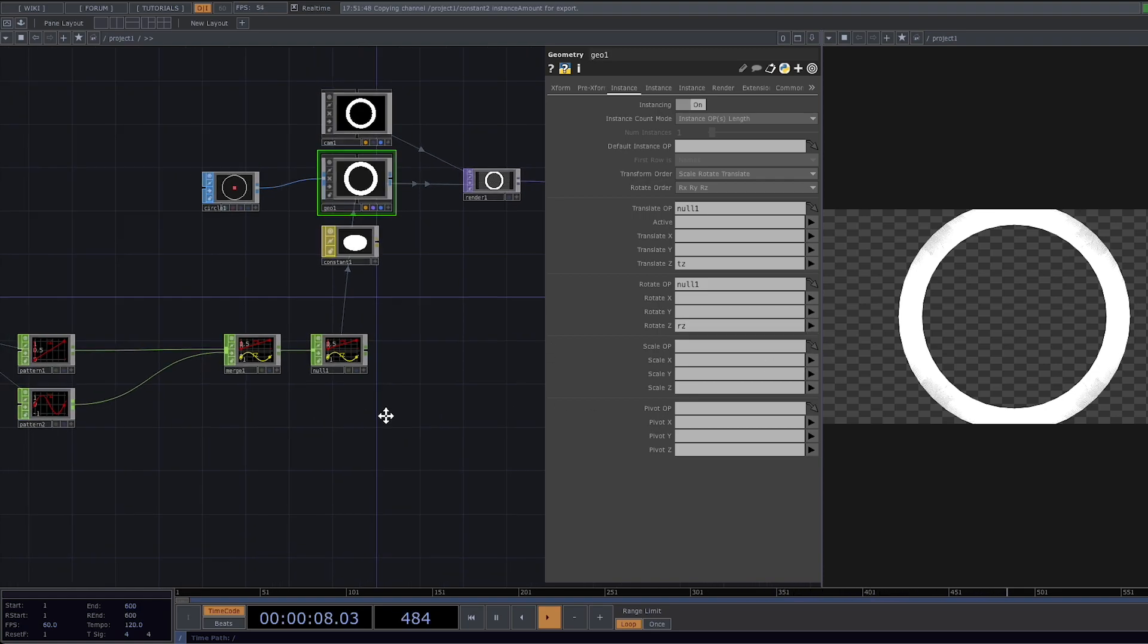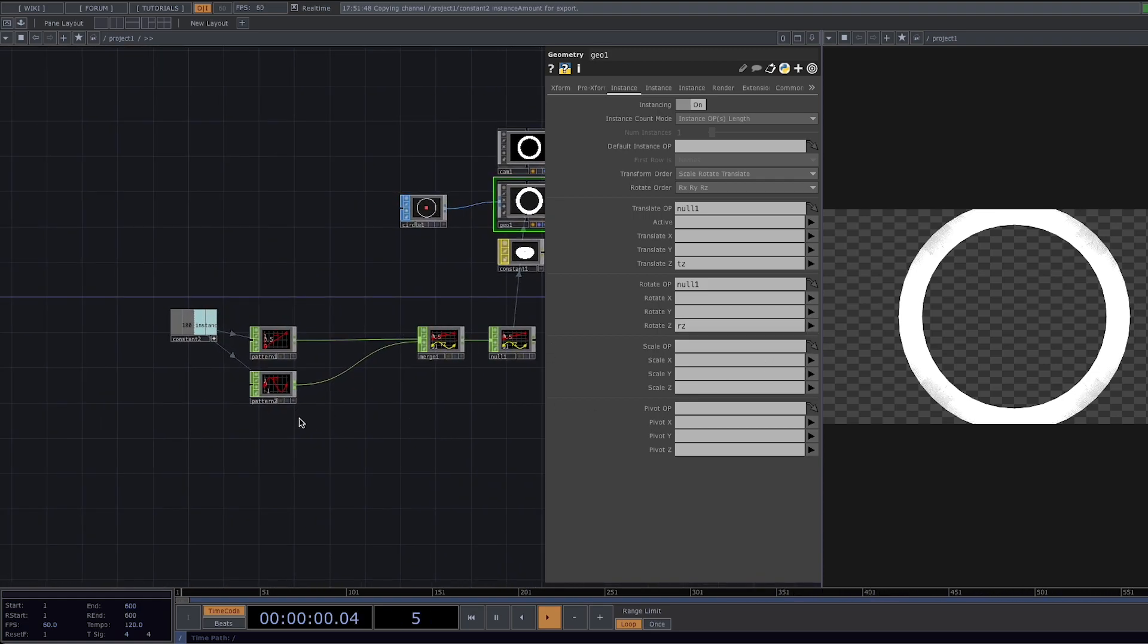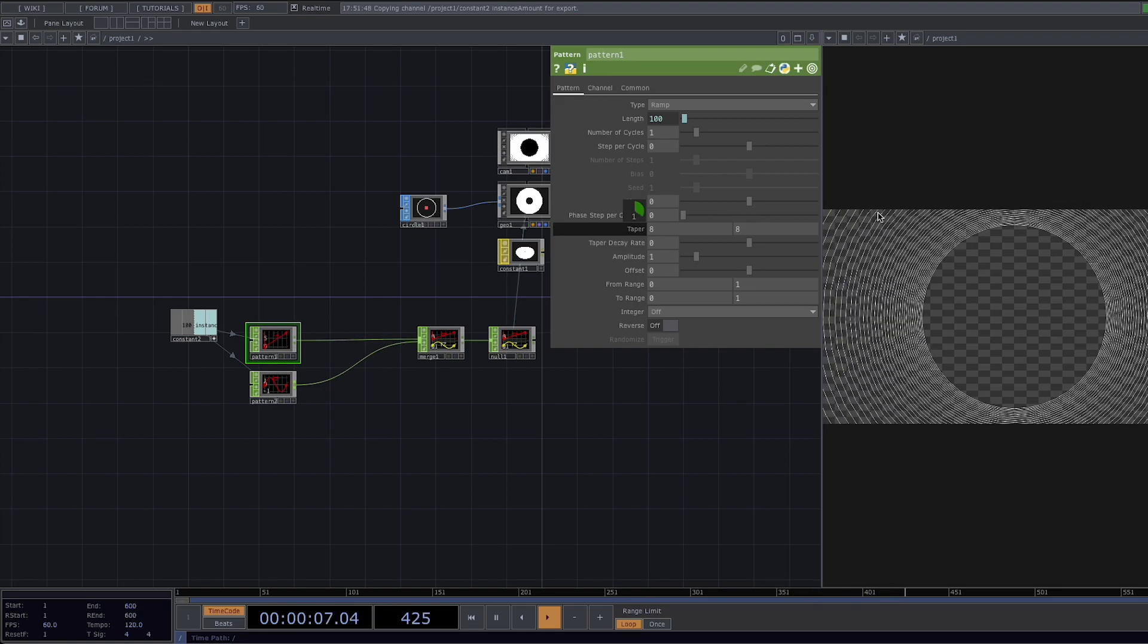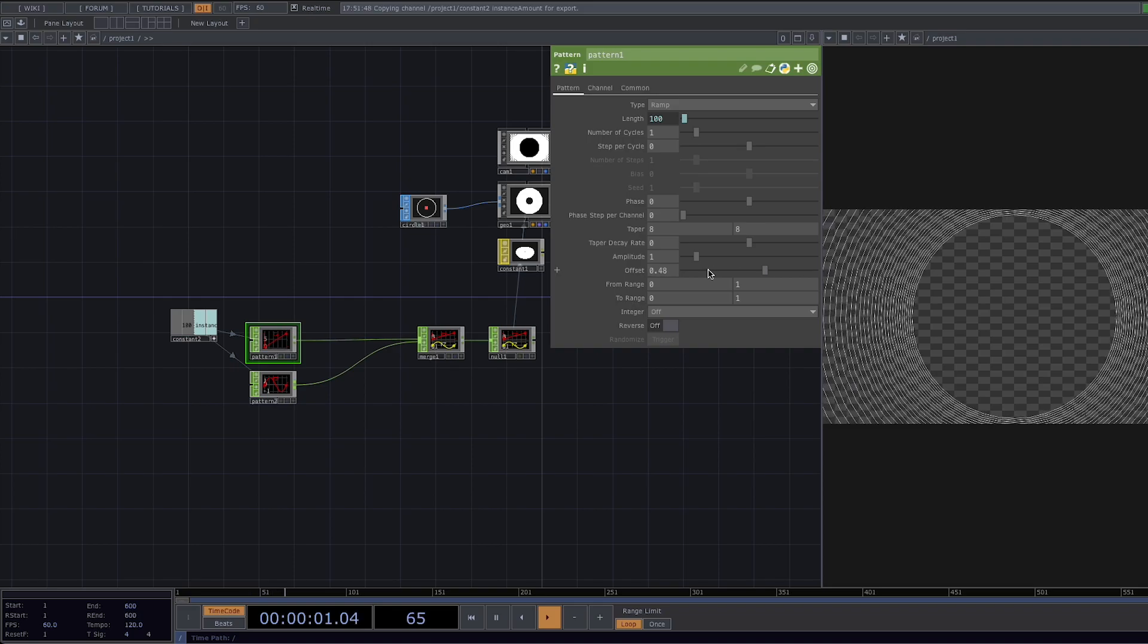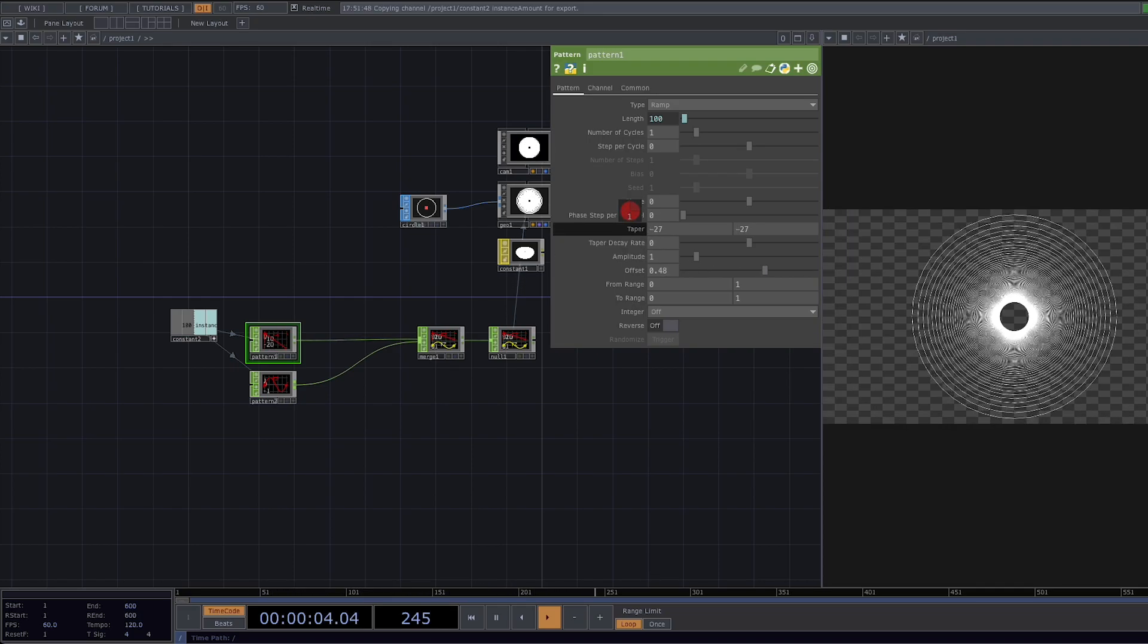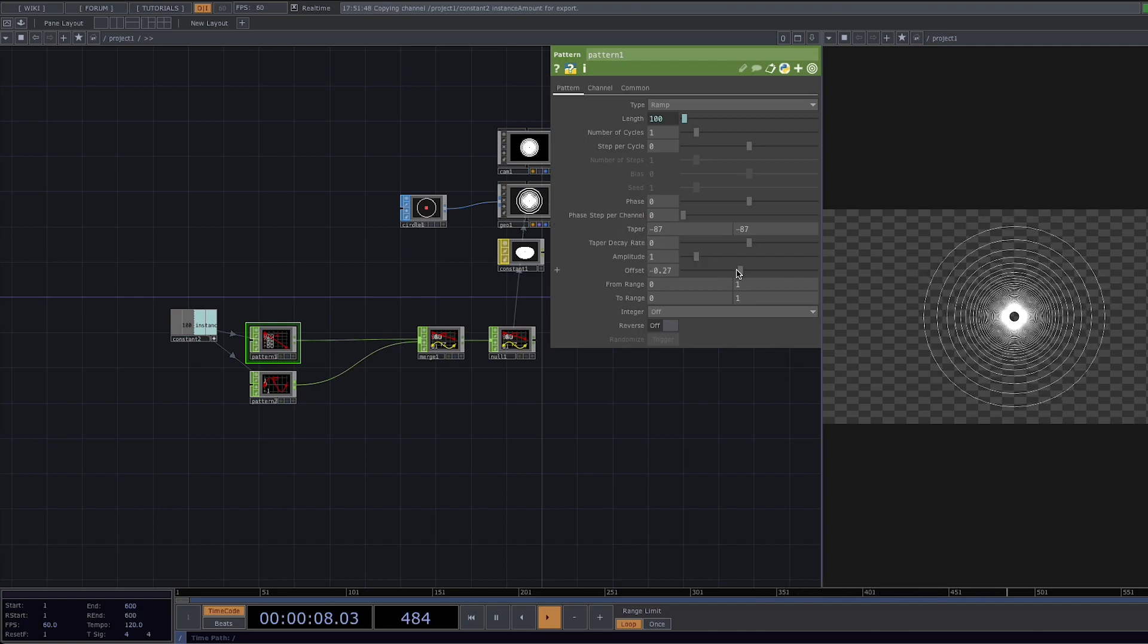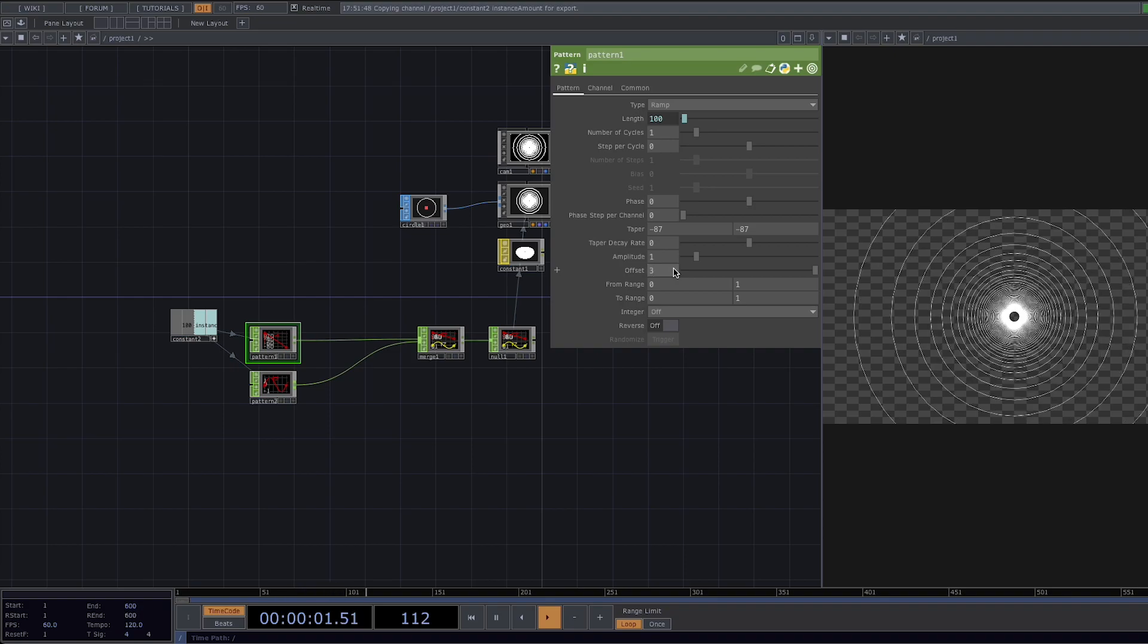What we have right now is the hundred circles that we instance all packed together. If you remember we set the first parameter as a translatory operator so if I click on it go to the parameter window decrease taper to around minus 87 and increase the offset to around 5. The circles will separate from each other and create this tunnel-like effect.